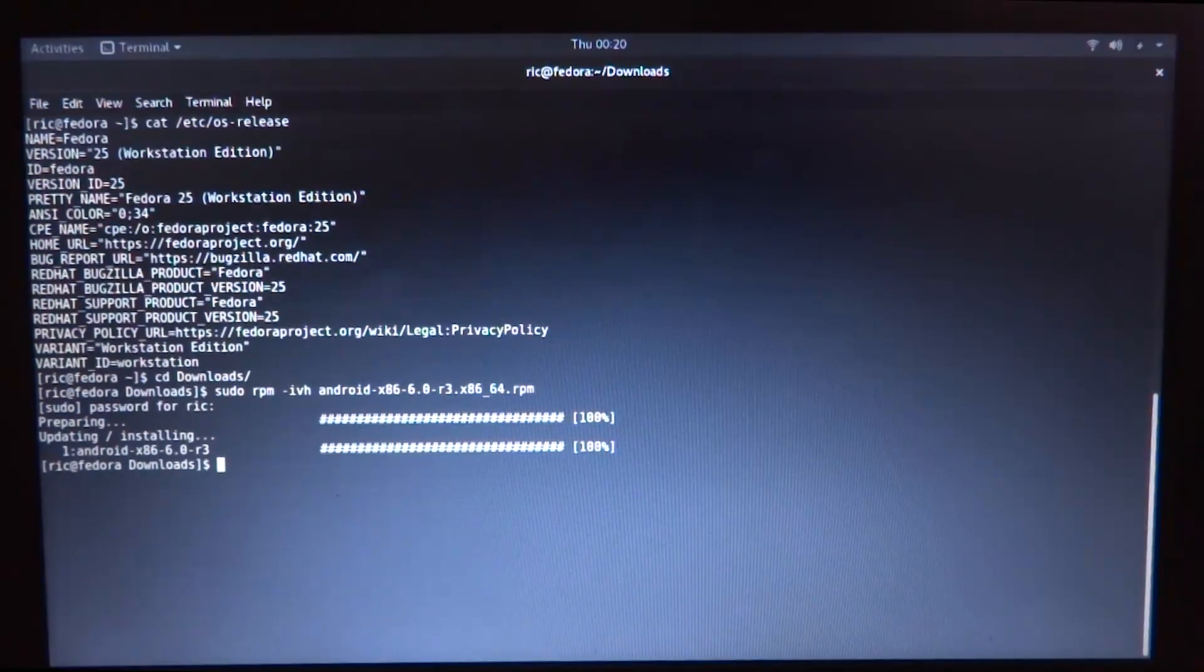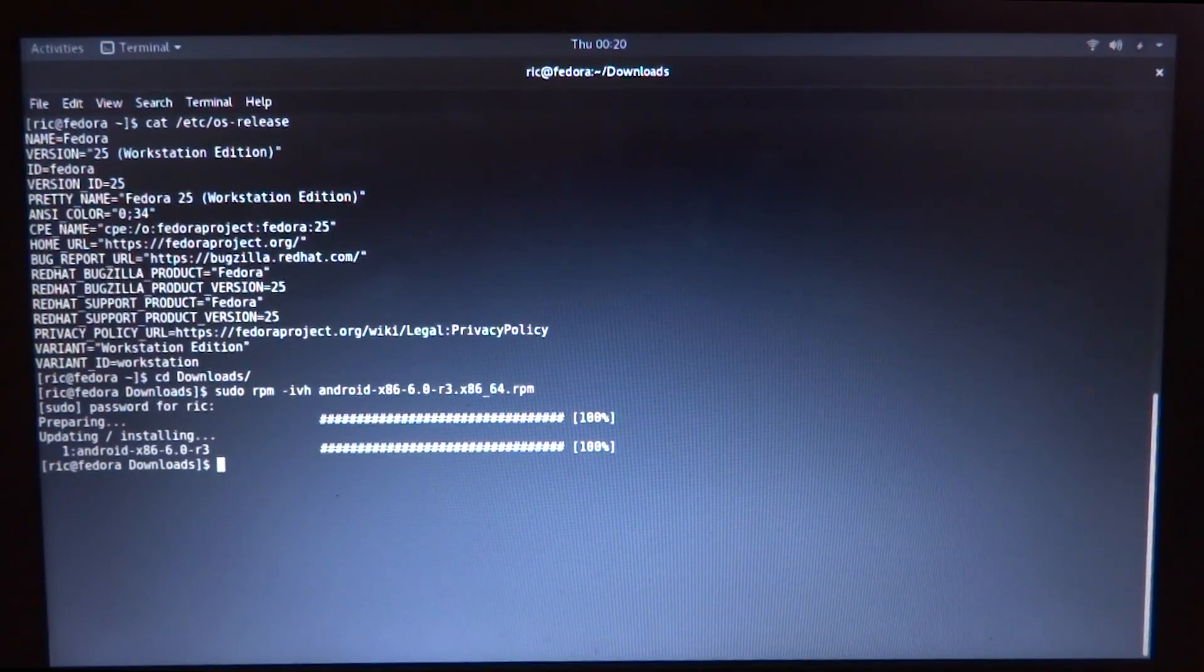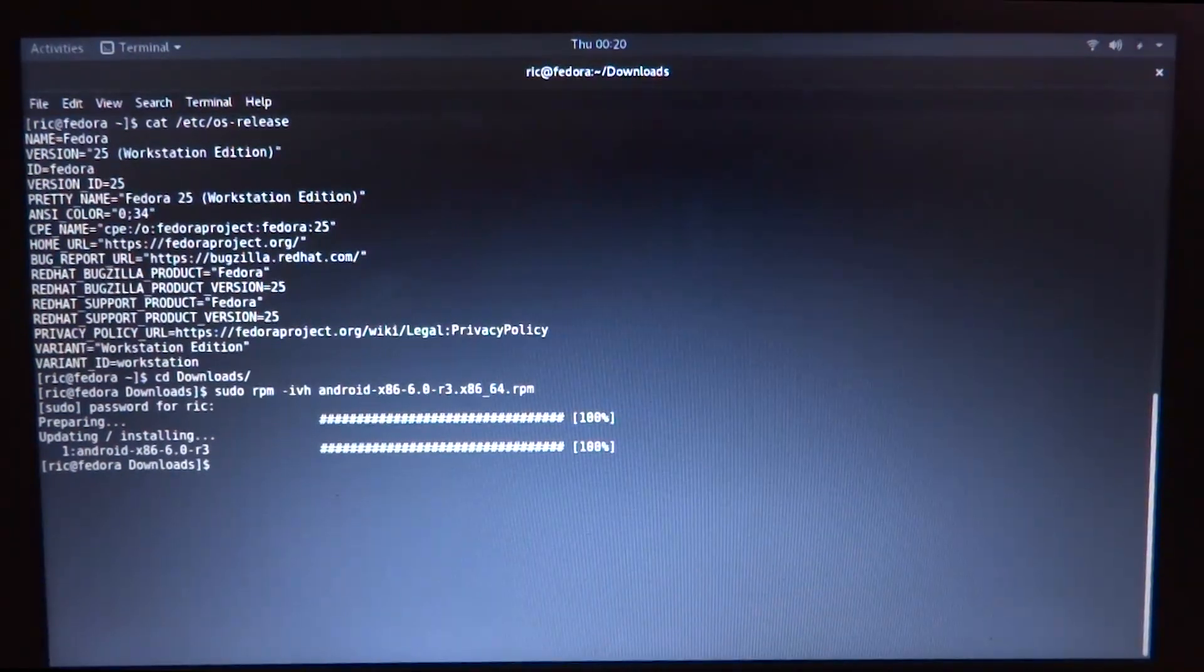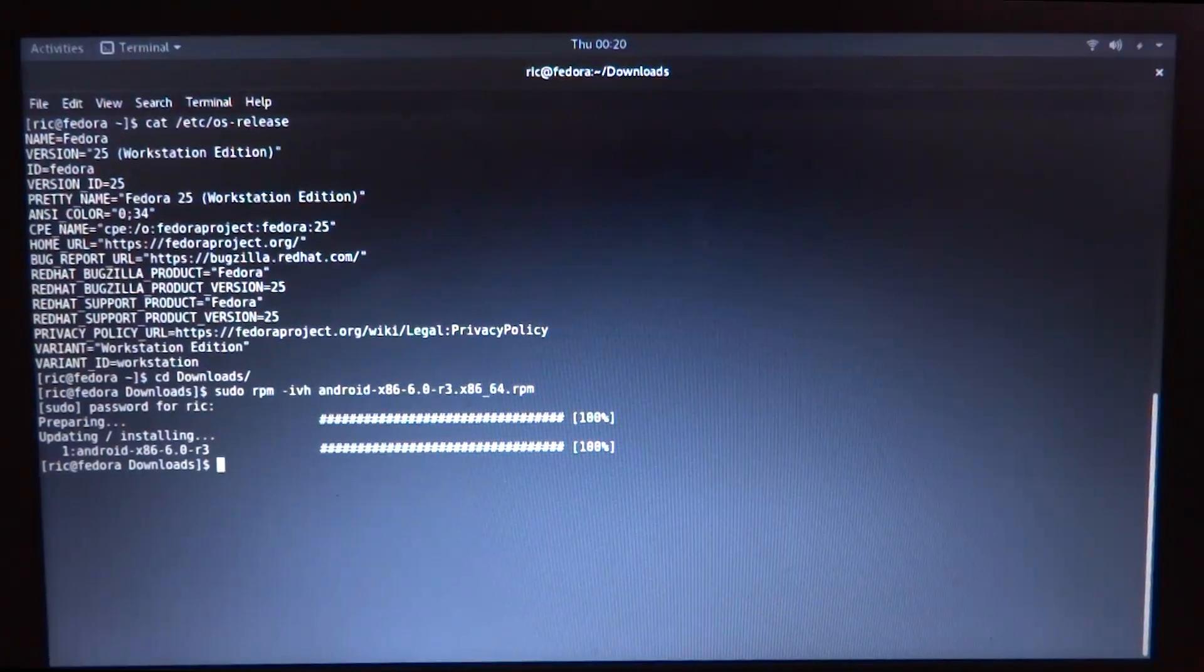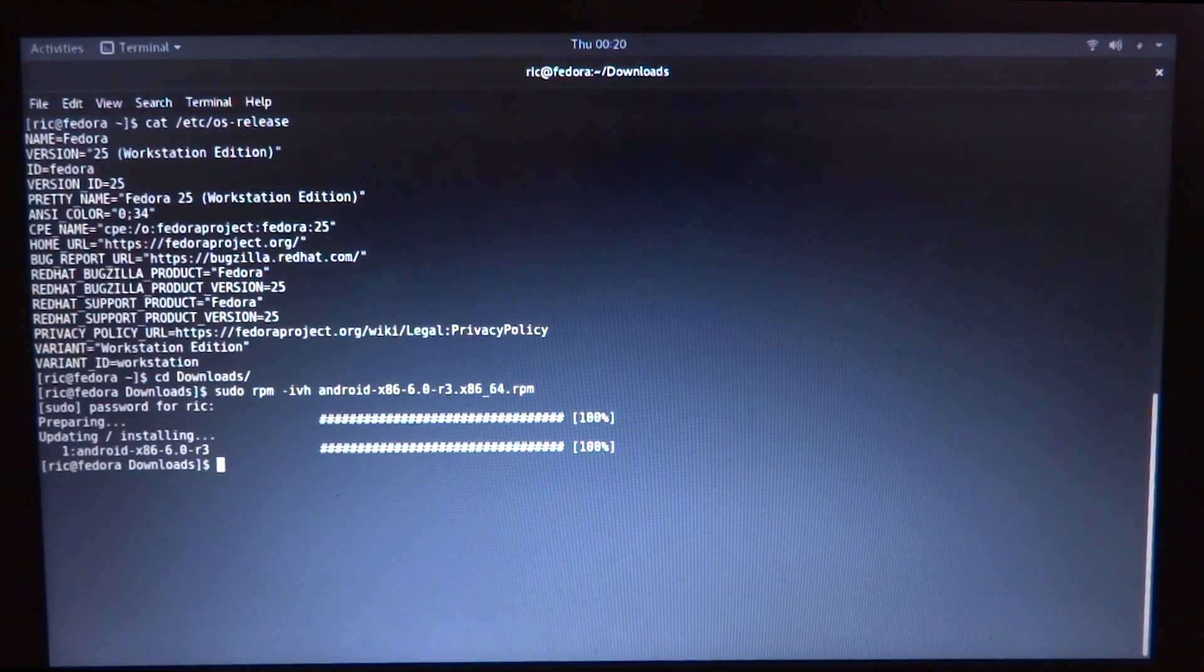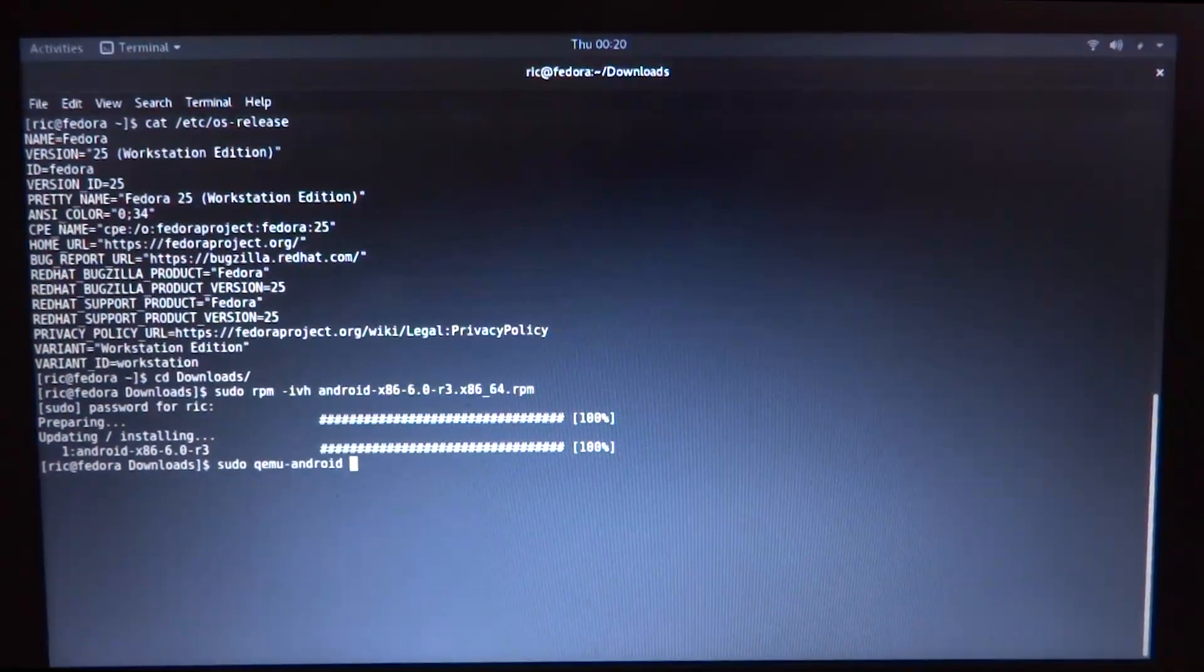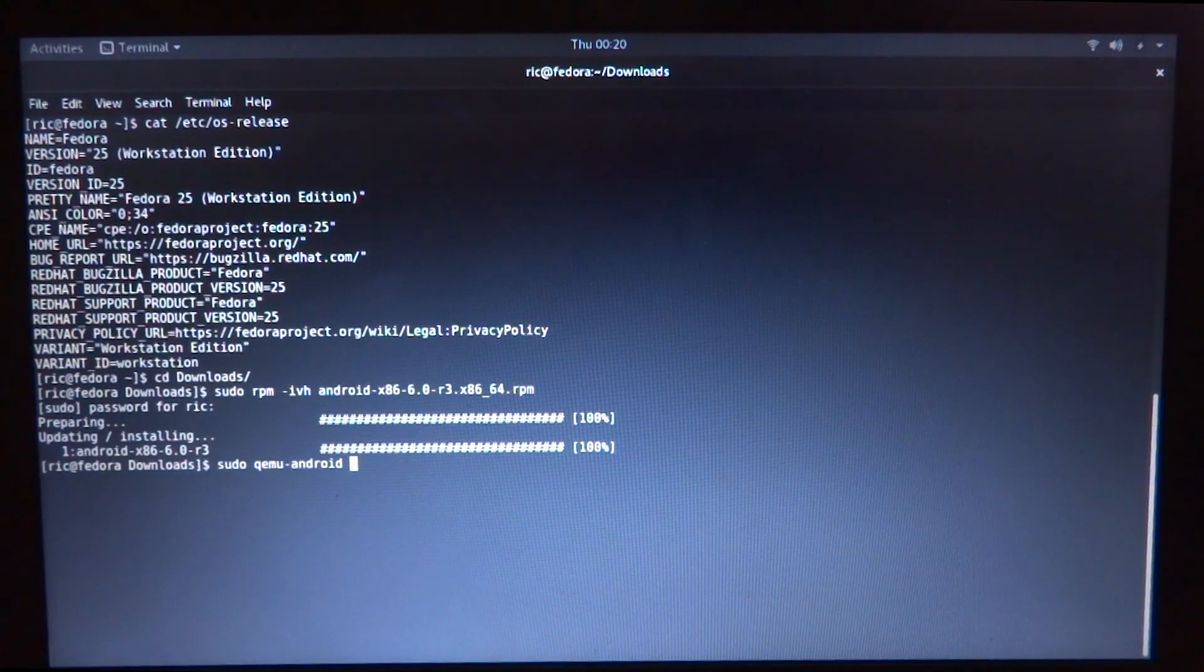So it's almost done, and there it is. It actually took very little time compared to Debian, and now we can simply run it using qemu.